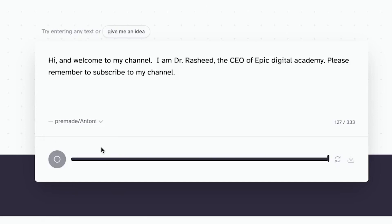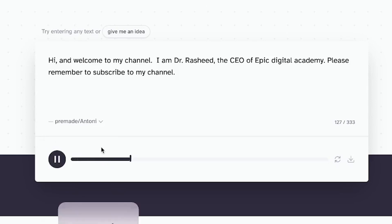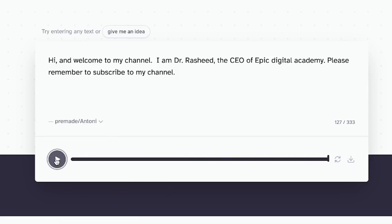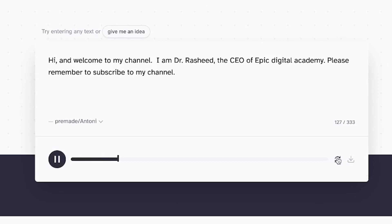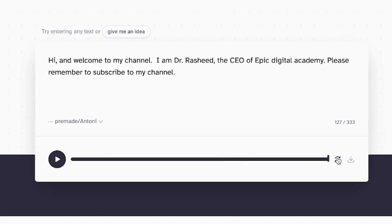Let's hear how Antoni reads this text. That was fantastic. You can go ahead and download it from here, or you can regenerate this voice if you wish — but it's going to say it in a slightly different way each time. Let's try one more time. I think you could hear the variation. That is the main purpose of this feature — once you click it, it's going to regenerate and keep regenerating the voice in different formats.